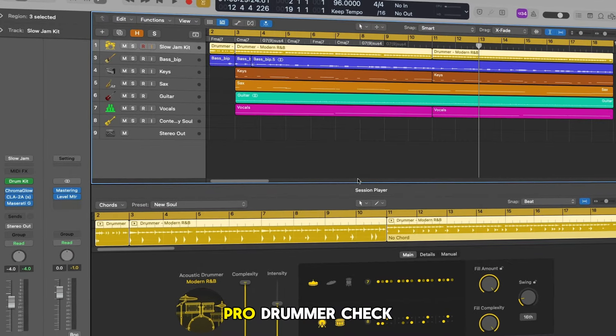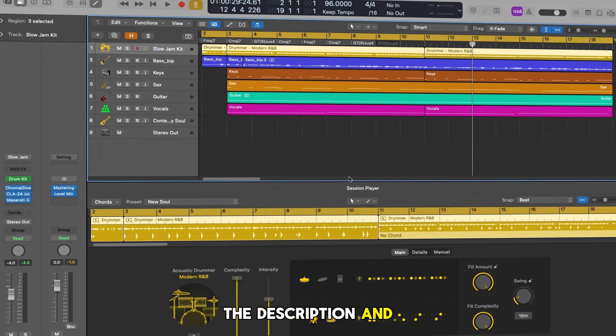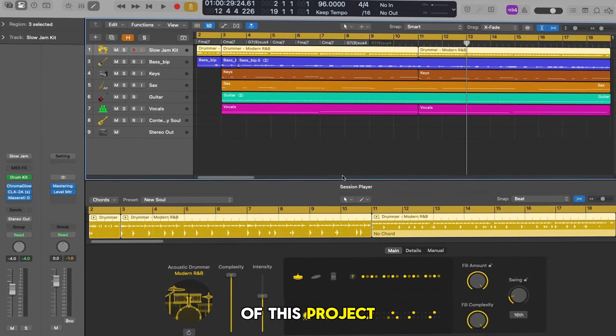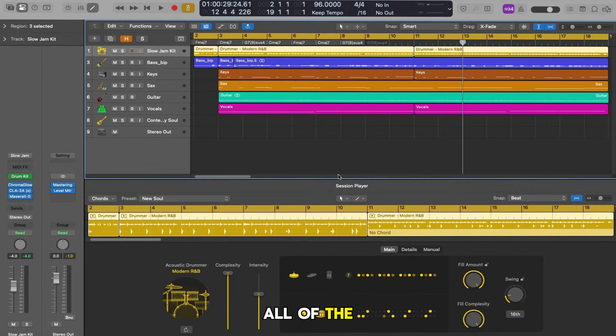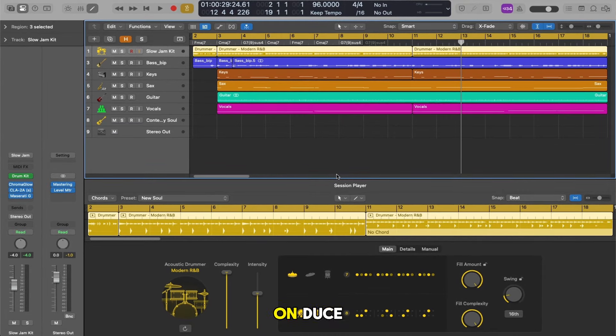But for now let me play out one more time with the brand new Logic Pro Drummer. Check out the links in the description and above to grab hold of this project and to download and try out all of the plugins I'm using. Until next time, I'm Deuce, I'm out, peace.